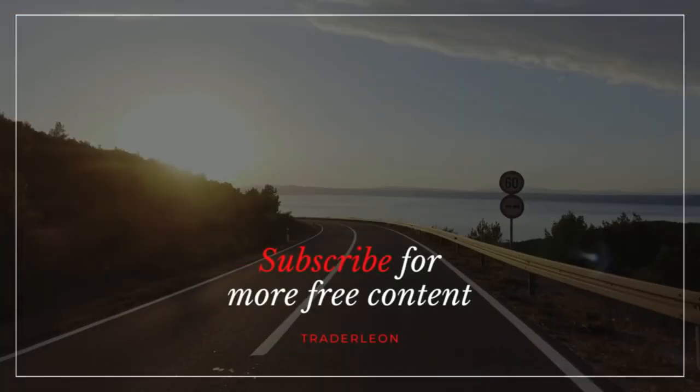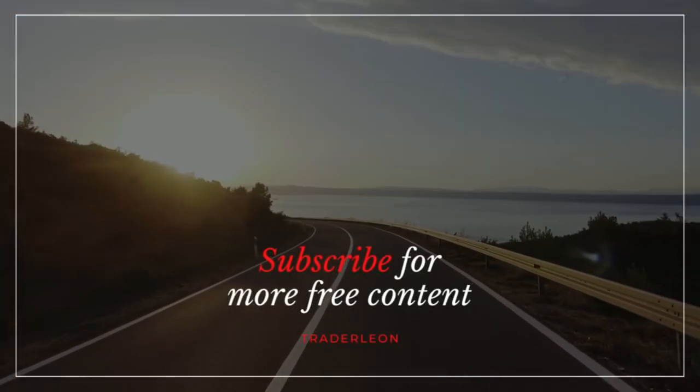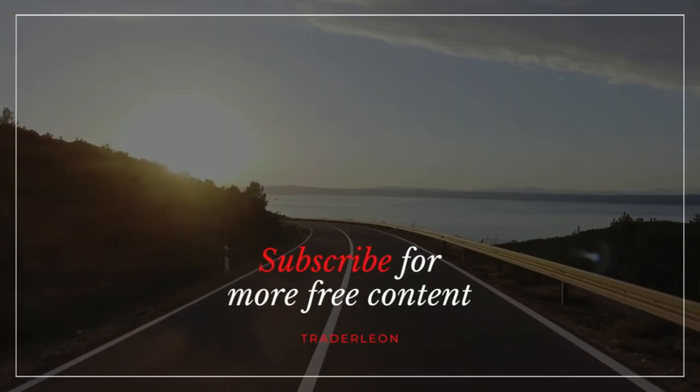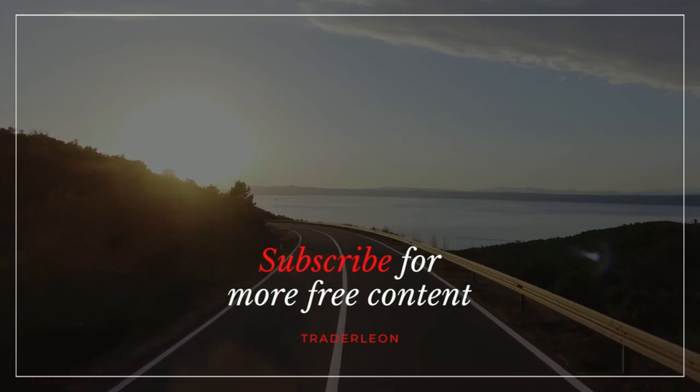Please like and subscribe for more free content. Please hit that like button and subscribe.